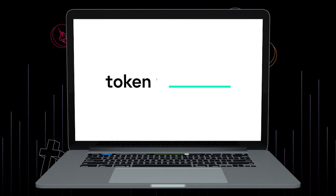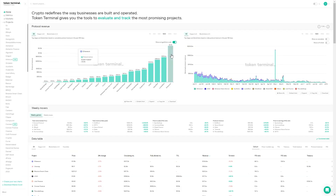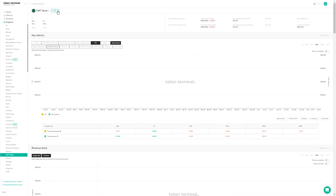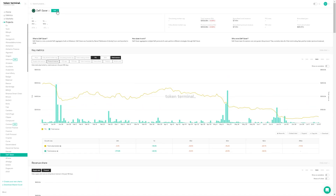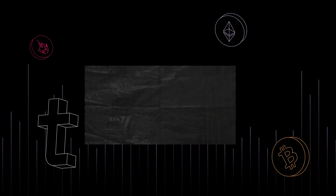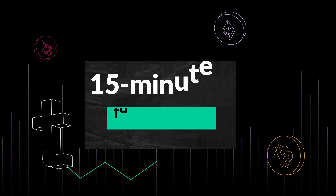Welcome to 15-Minute Fundamentals, where we break down crypto projects and learn about the drivers behind the data you see on our charts. Today, I'm joined by Nenad from DeFi Saver, a one-stop dashboard for managing your DeFi positions. Hi Nenad, welcome to 15-Minute Fundamentals. Could you give us a quick intro to DeFi Saver?